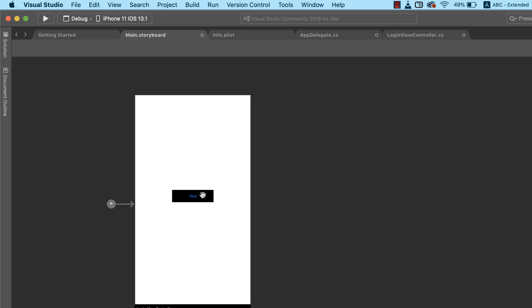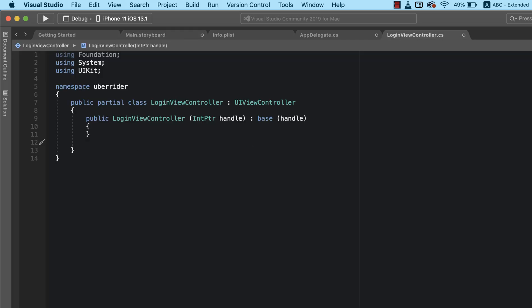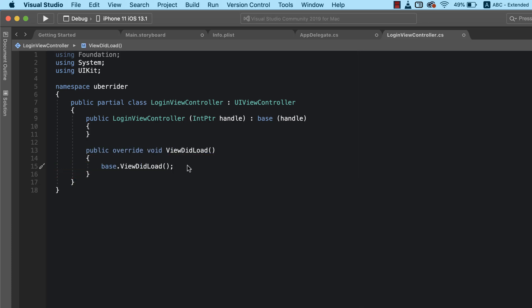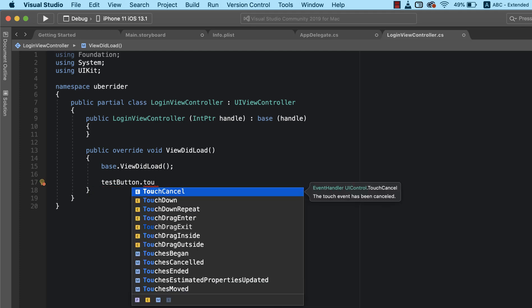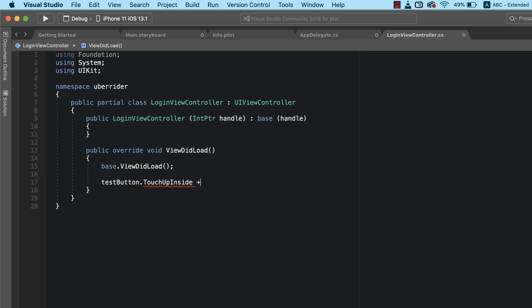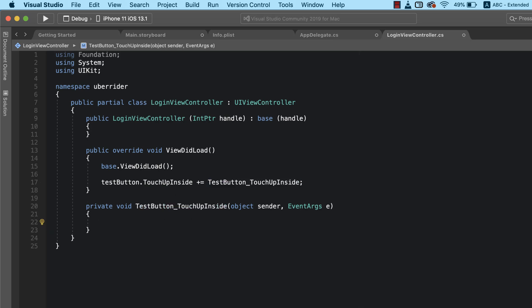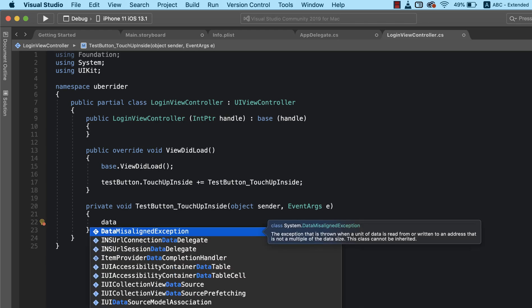Now the next thing we need to do is write some code so that when we click on the test button it goes ahead and saves some data to our Firebase database. We can either double-click on this or go into our LoginViewController and create an override for viewDidLoad. The viewDidLoad method, just like the name says, executes all the commands immediately after our view has been properly loaded. All we want to do here is attach a click event handler to our test button by saying testButton.TouchUpInside += to create an event handler.